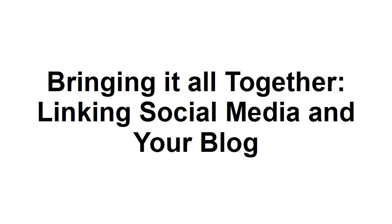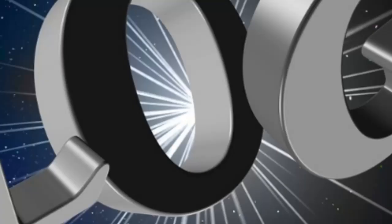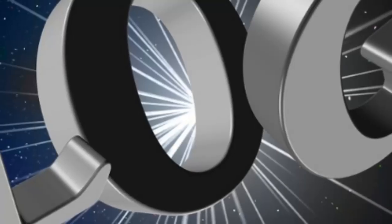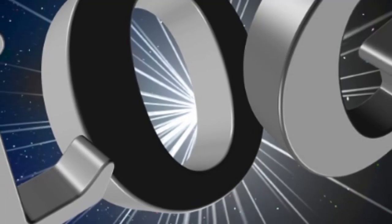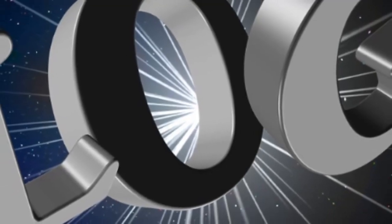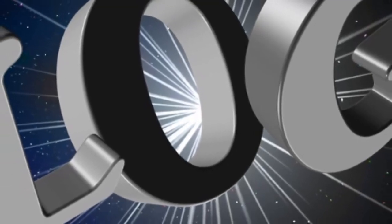Your blog should be the hub of your social media strategy. I'll explain why in this video. There are a number of reasons why you should do this.